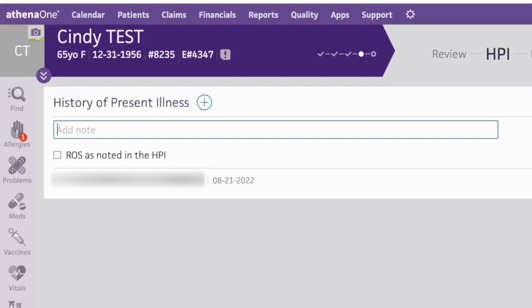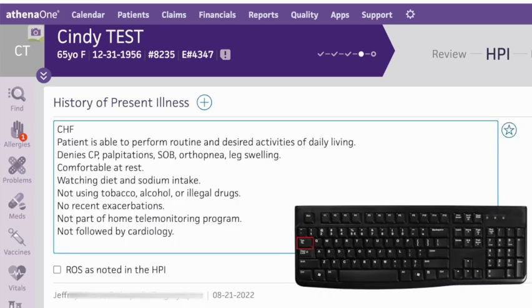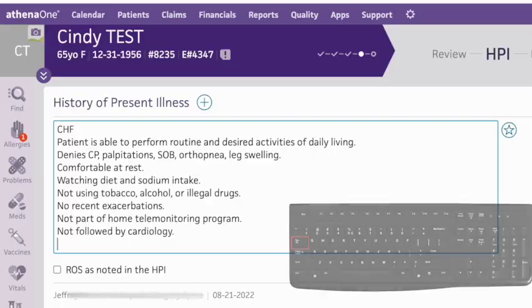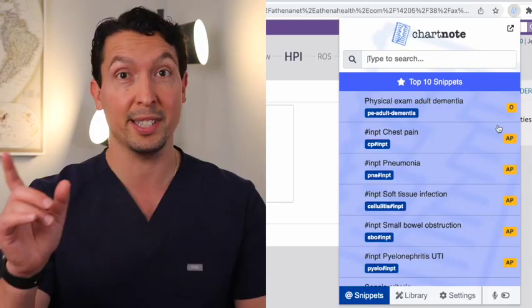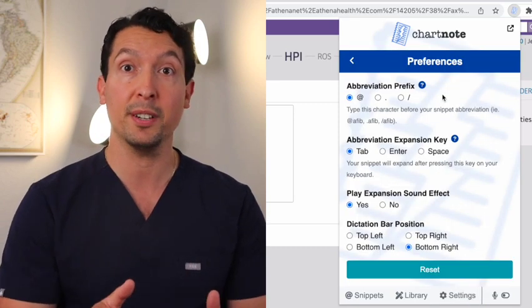Step one: type the snippet abbreviation prefix. By default, we use the @ symbol as a prefix. Step two: type the snippet abbreviation or shortcut you want to expand — we're going to type chf-hpi. Step three: press Tab on your keyboard and it works. If you want, you can change that expansion key in your extension preferences. You can choose from Tab, Enter, or Space.